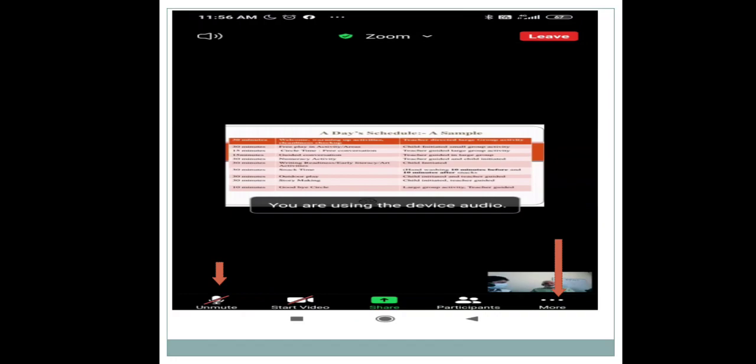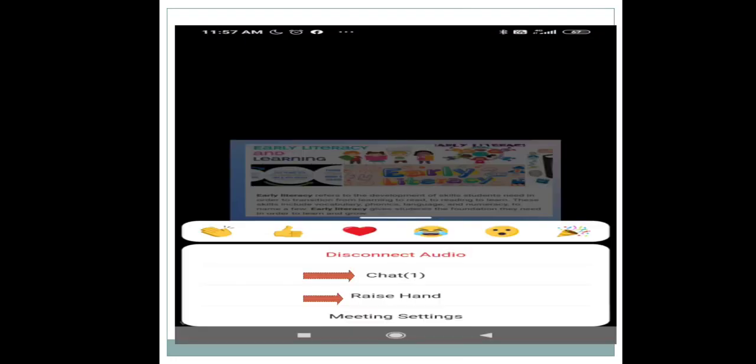Now we will click on the 'More' button. Once you click on 'More,' you will get several important options. If the presentation is good, you can use the smiley reactions. Another option is 'Disconnect Audio' — click on this to disconnect audio. There is also 'Chat' and 'Raise Hand.'